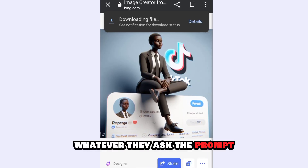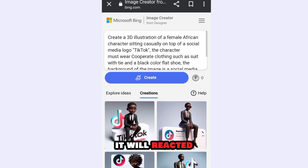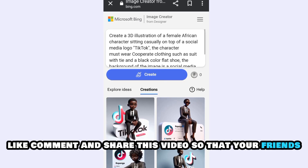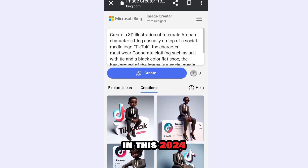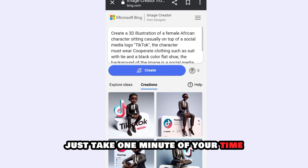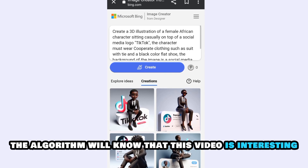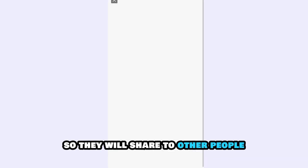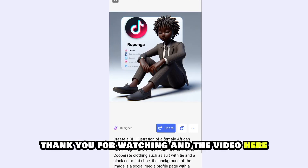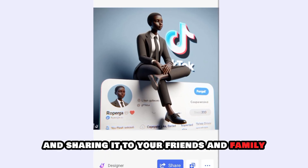Whatever you ask the prompt — the AI will do it. However, if you include any violent content it will reject it. Thank you for watching. Please don't forget to subscribe, like, comment, and share this video so that your friends will have the opportunity to learn something new. Please don't be stingy — just take one minute of your time to click like and subscribe, so the algorithm will know this video is interesting and share it to other people.